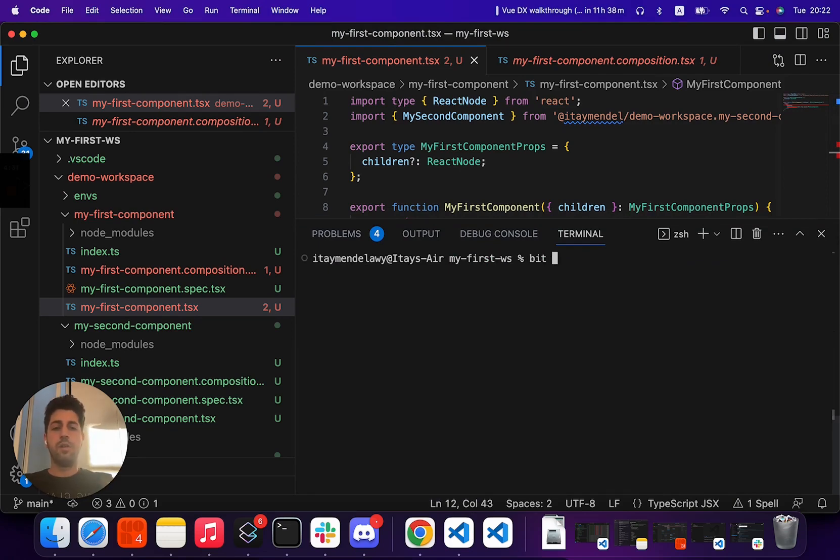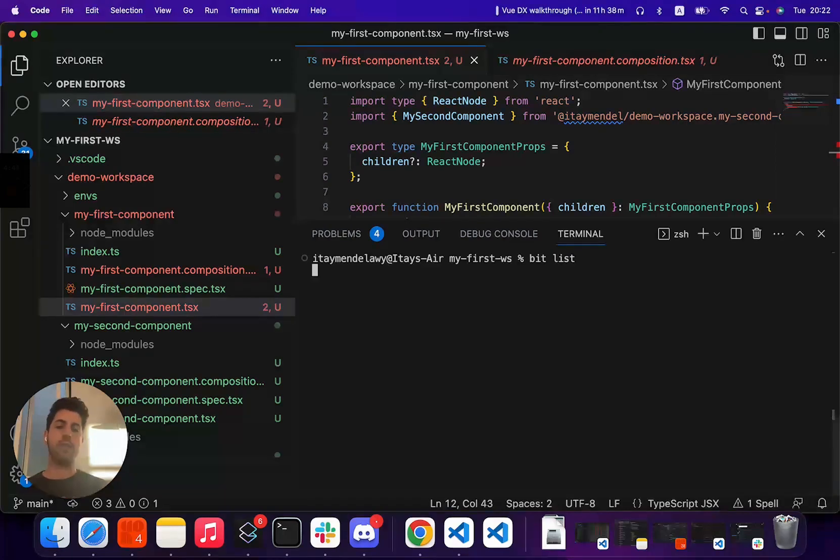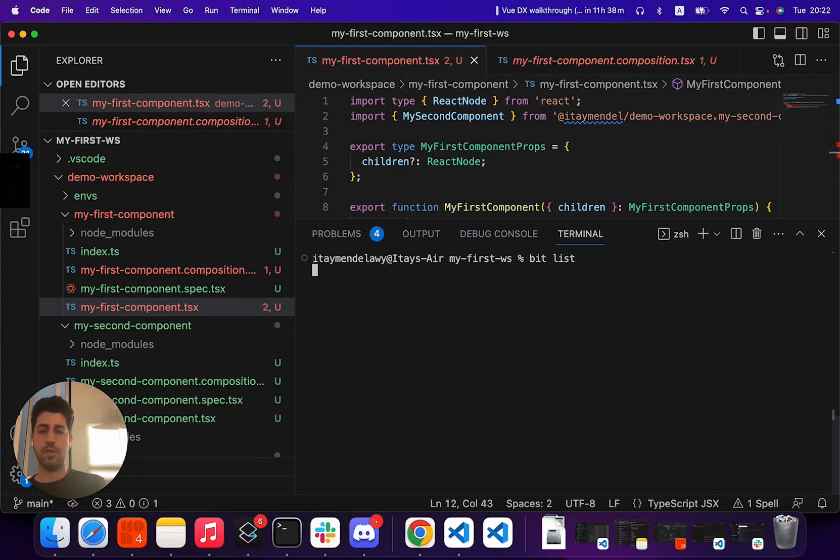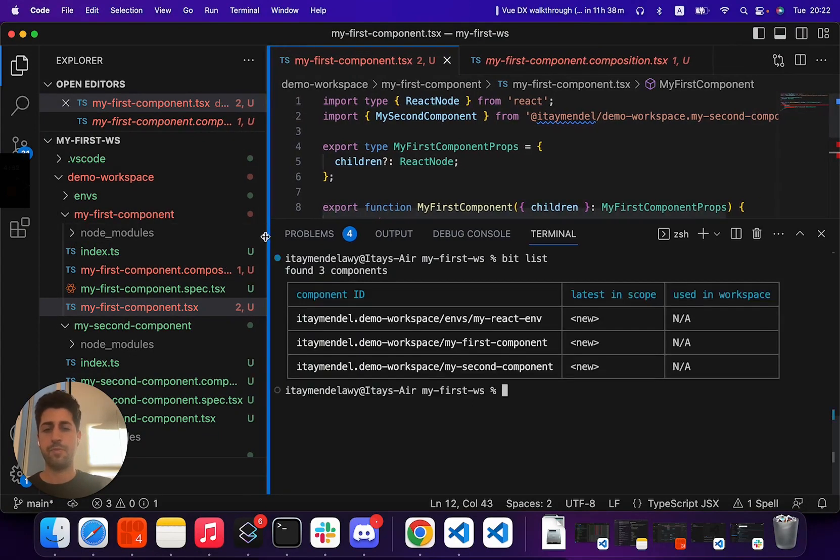First of all, in our local workspace, we can run a bit list and get the list of all components in our workspace. Here, obviously, we have three components.